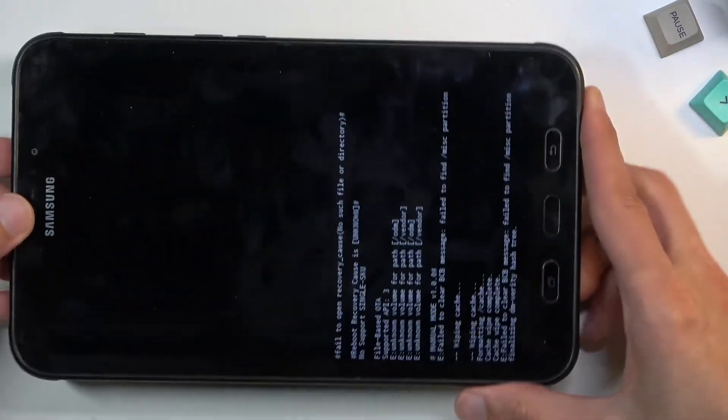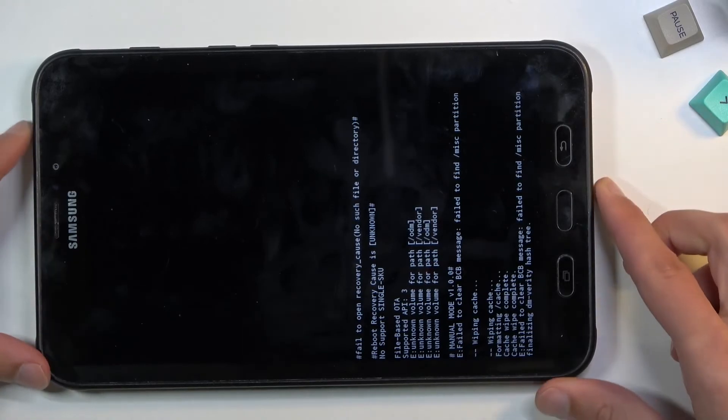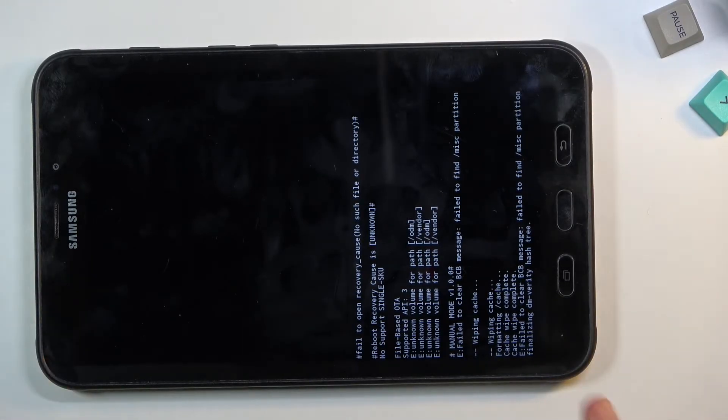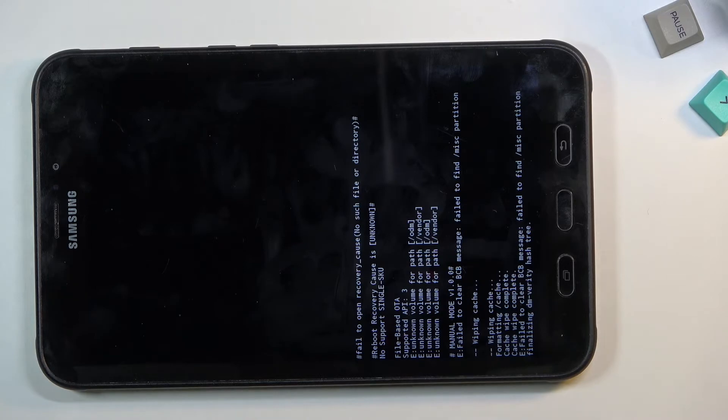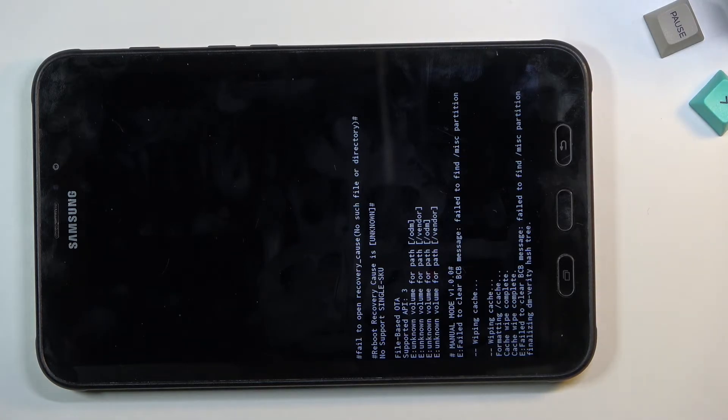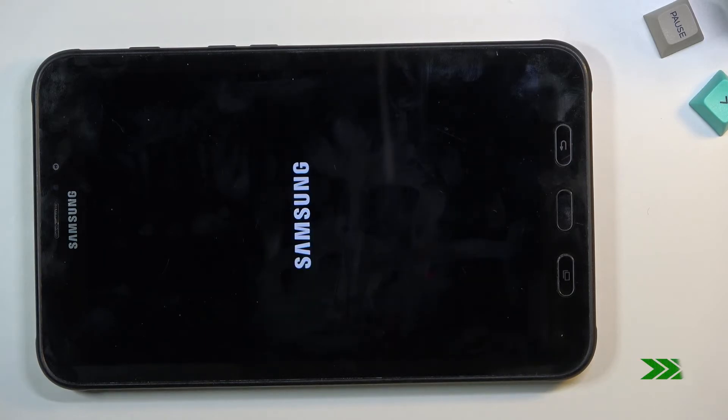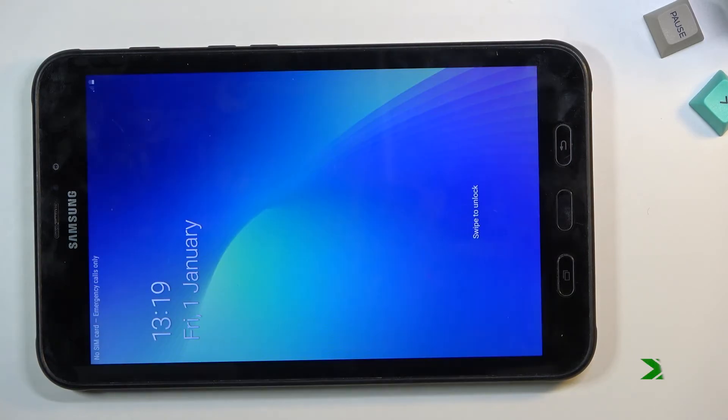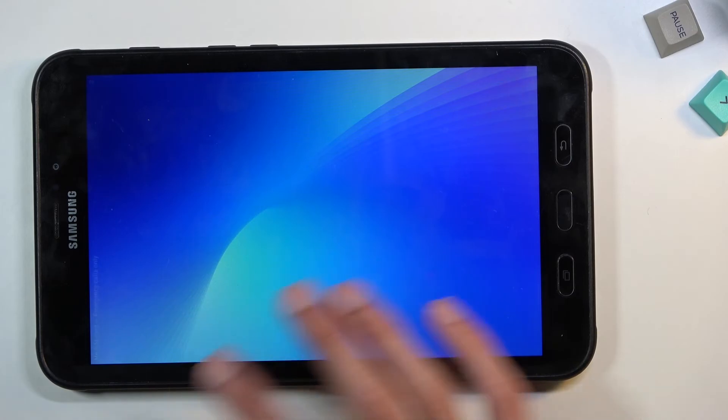It takes a little bit to leave the recovery mode, so give it a couple of seconds. You'll see a message pop up saying rebooting. There we go, we are now back in Android.